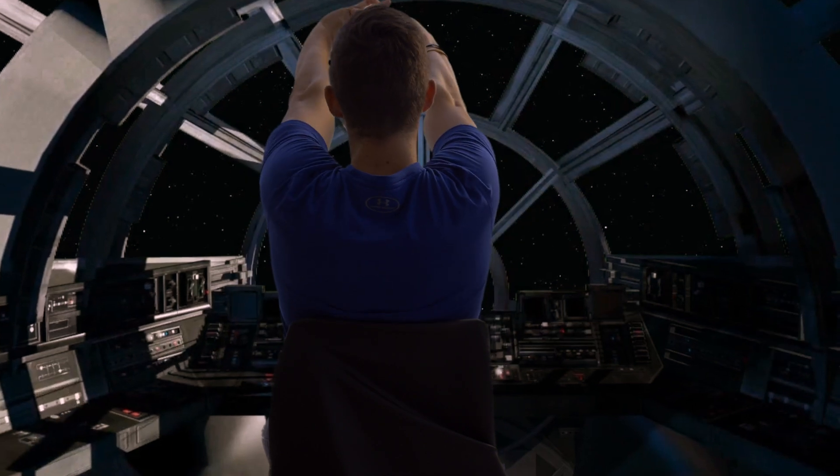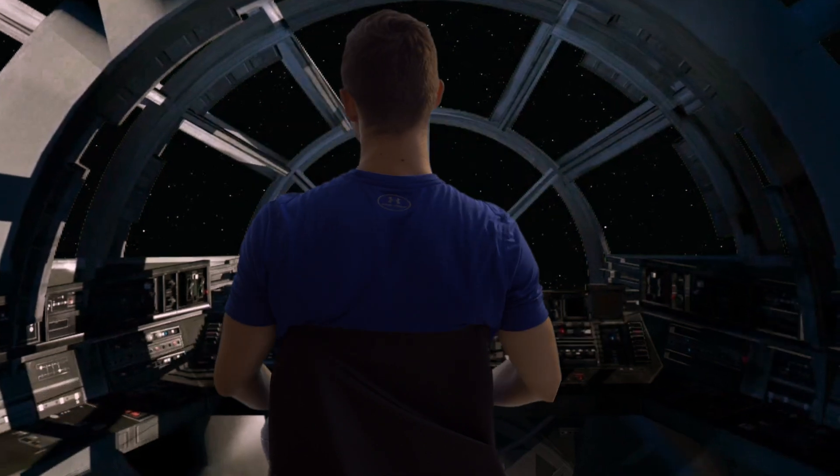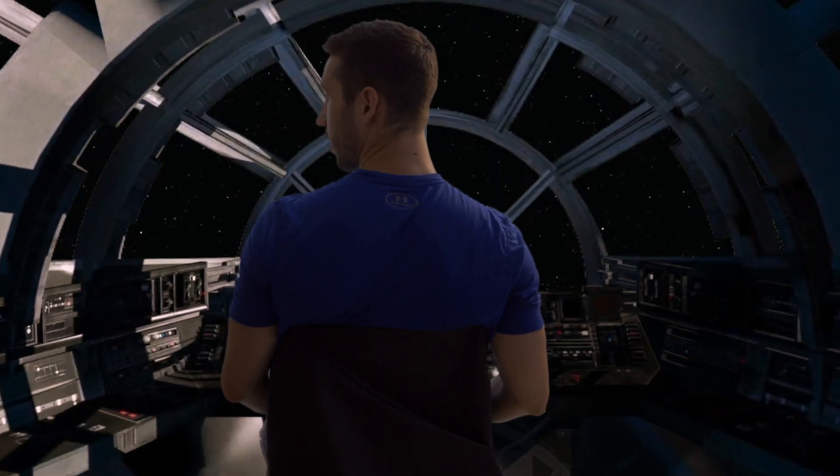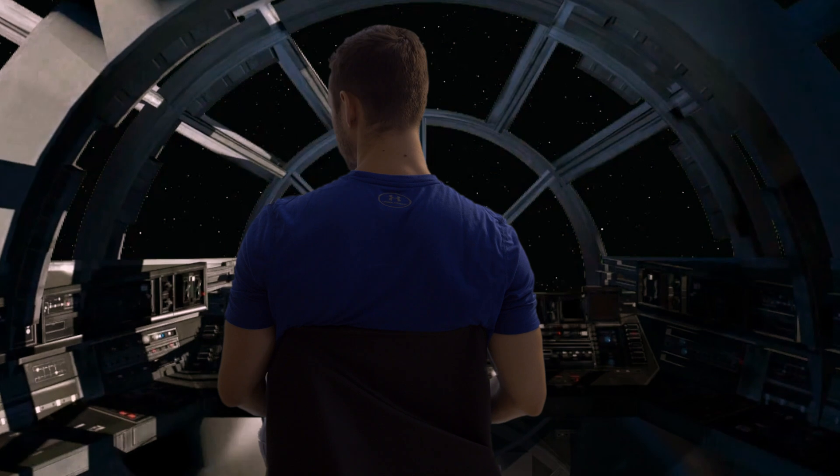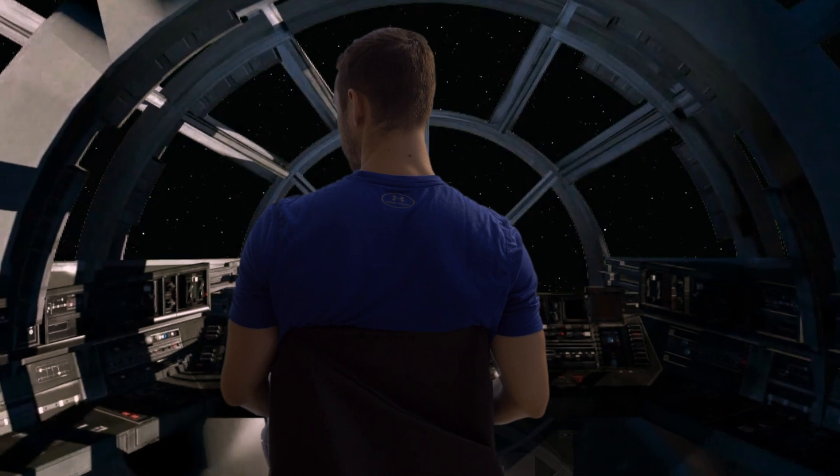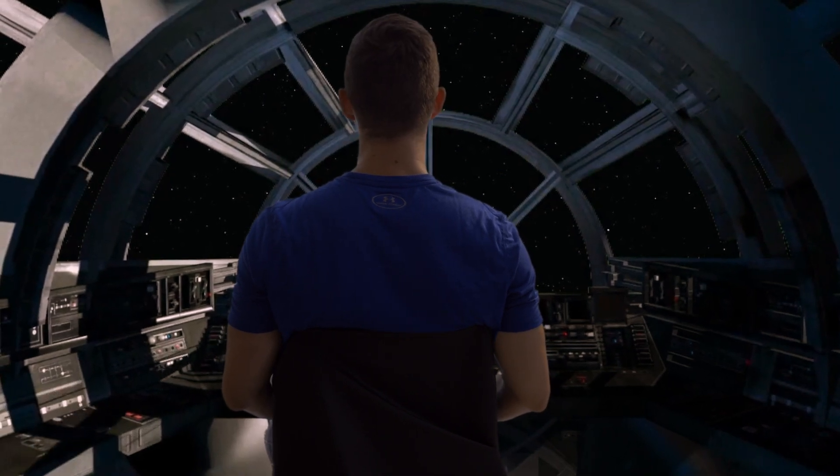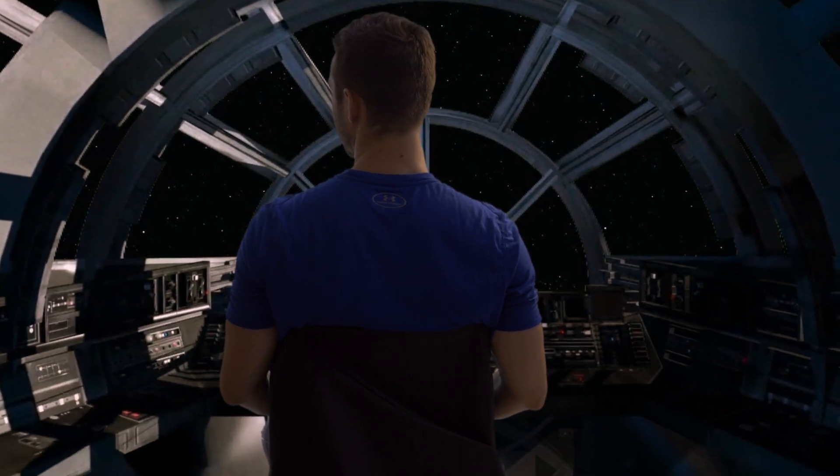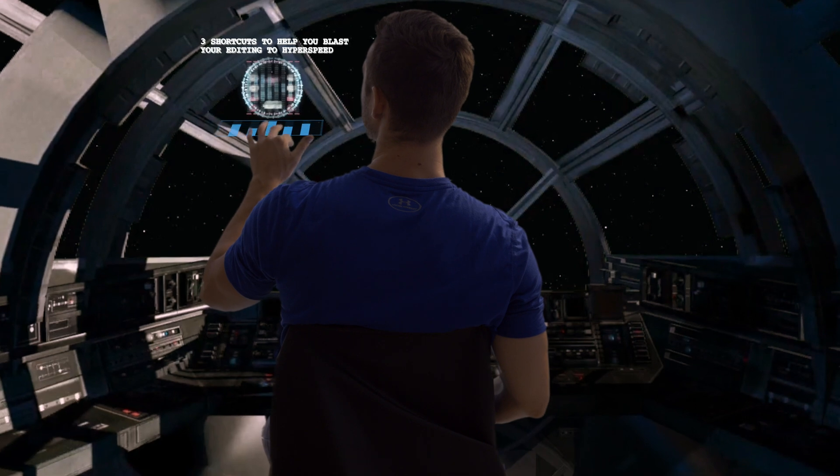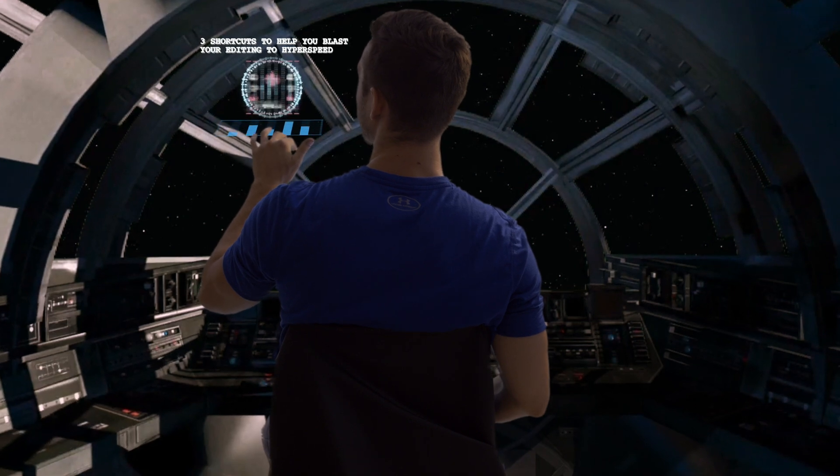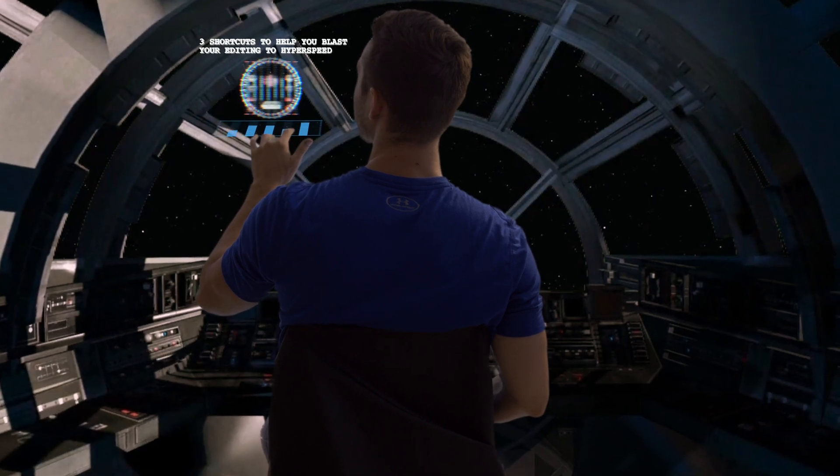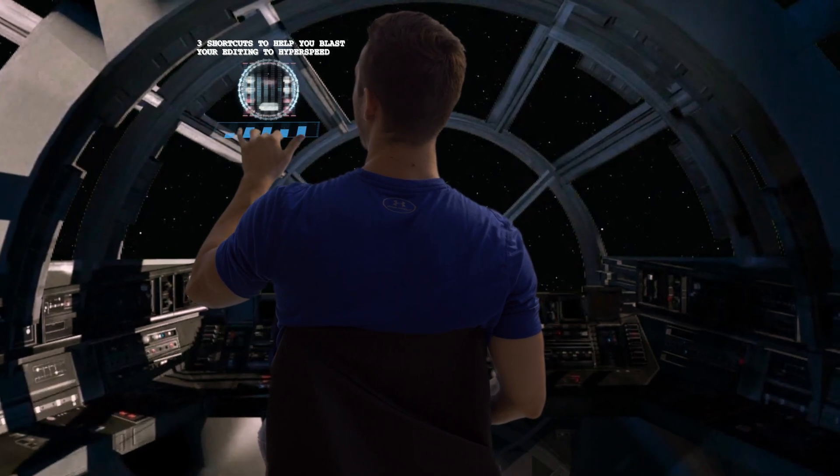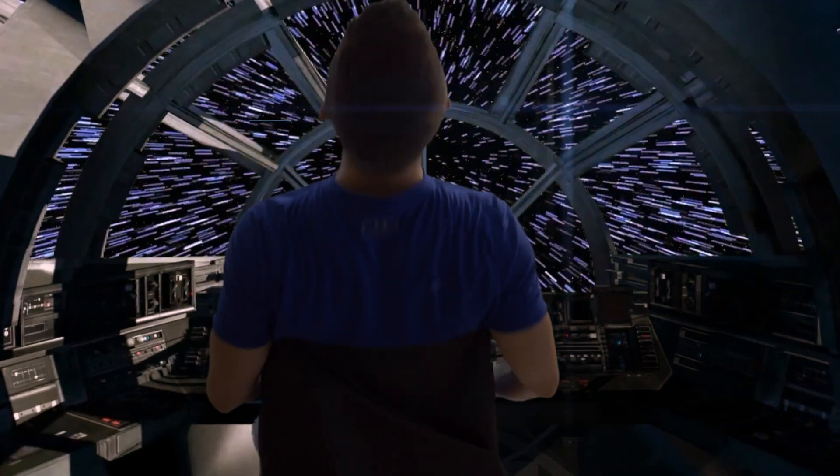Alright R2, let's begin the project here. I'm trying to get this done quick. R2? Ah yeah, this is just a green screen. I'll do it myself. What do we have today? Three shortcuts to help you blast your editing to hyperspeed? Nah, I don't believe it.